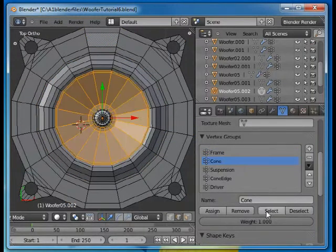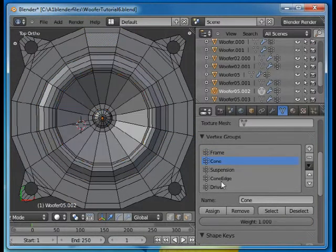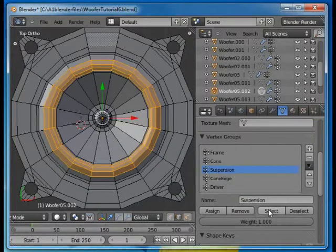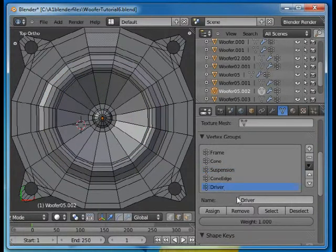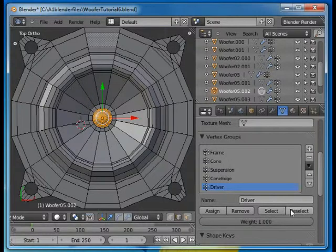The cone, select, deselect. The suspension, select that one, deselect. And the driver, select, deselect.